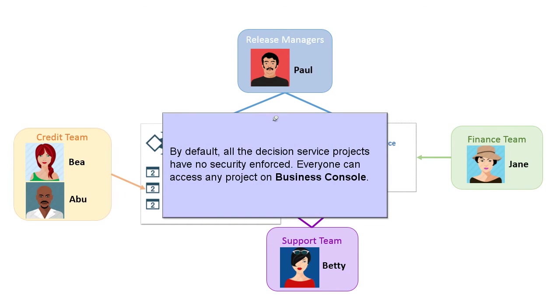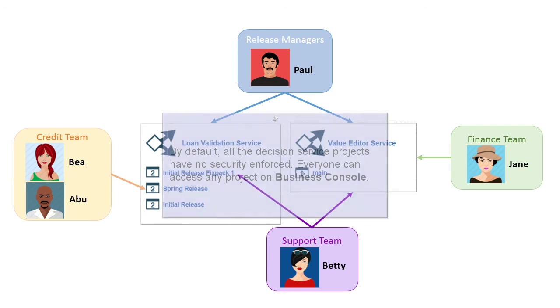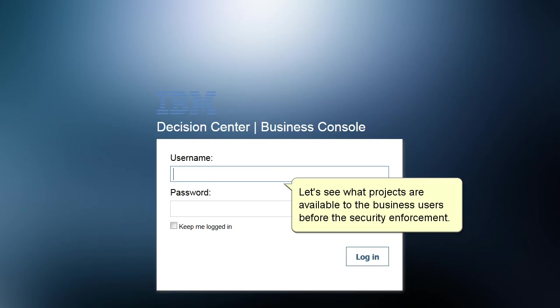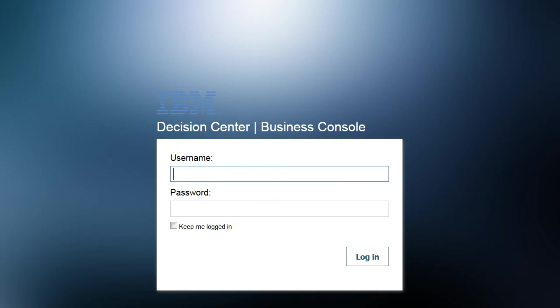By default, all the Decision Service projects have no security enforced. Everyone can access any project on Business Console.